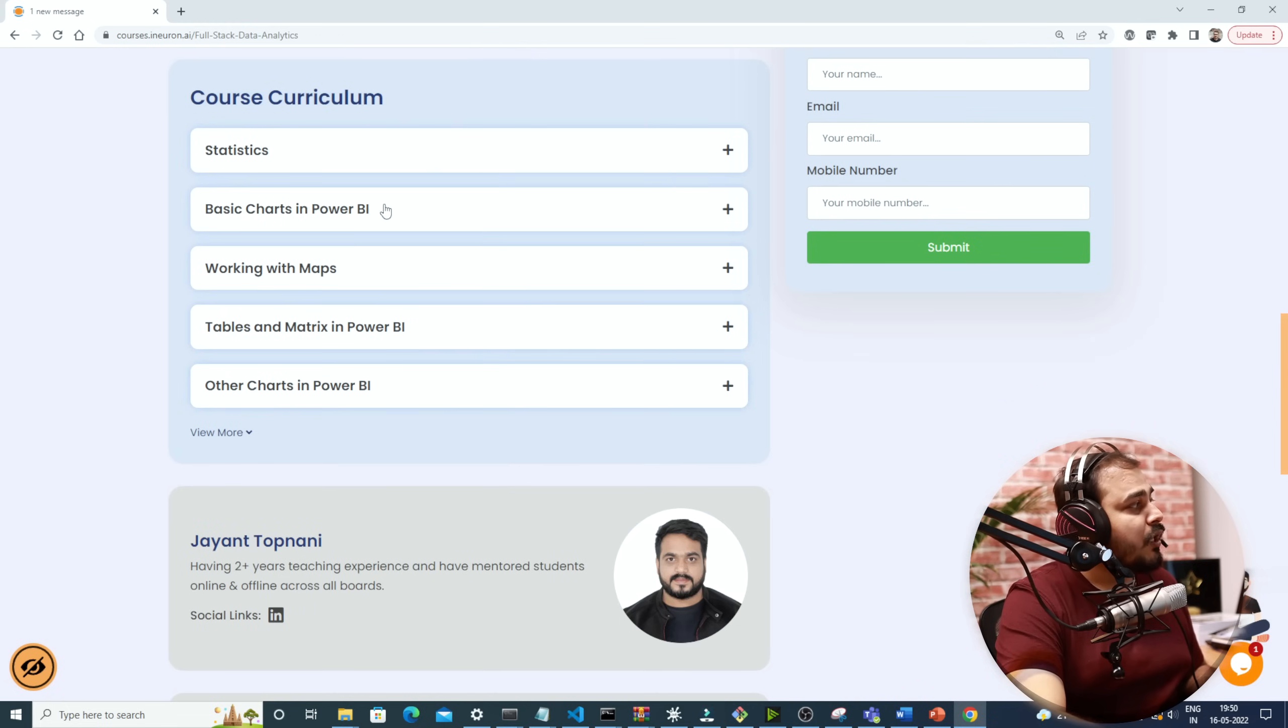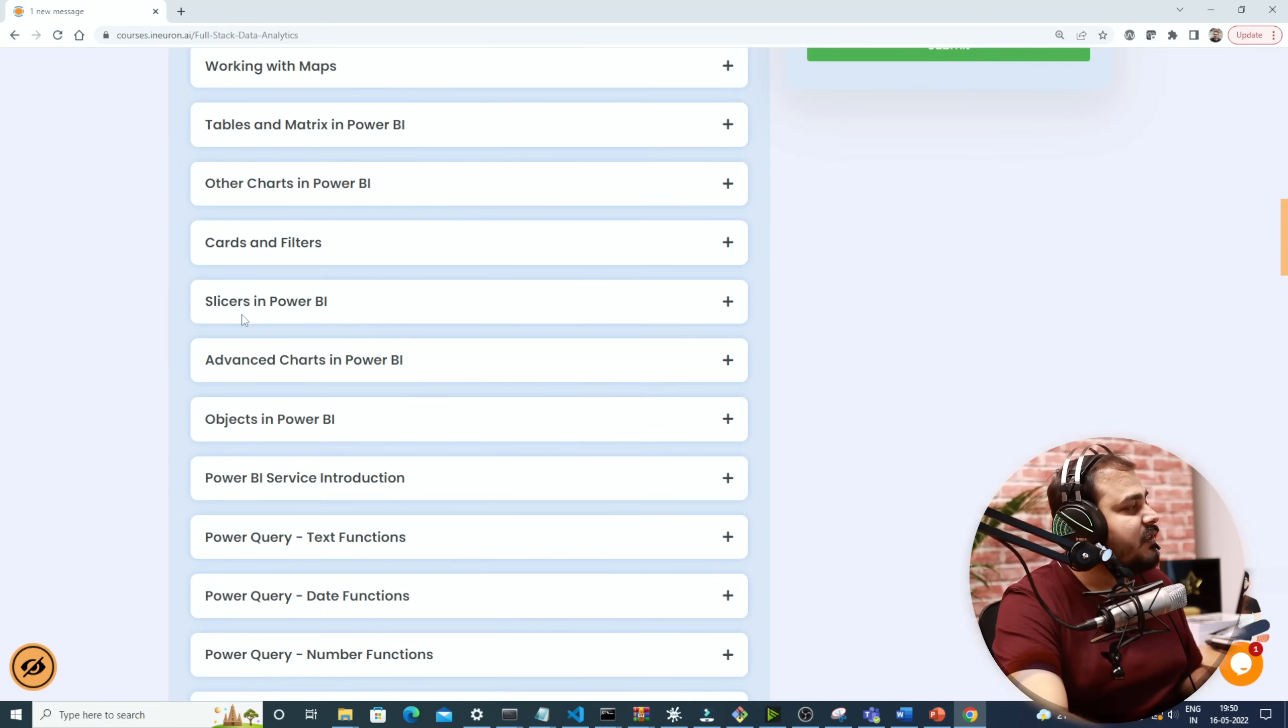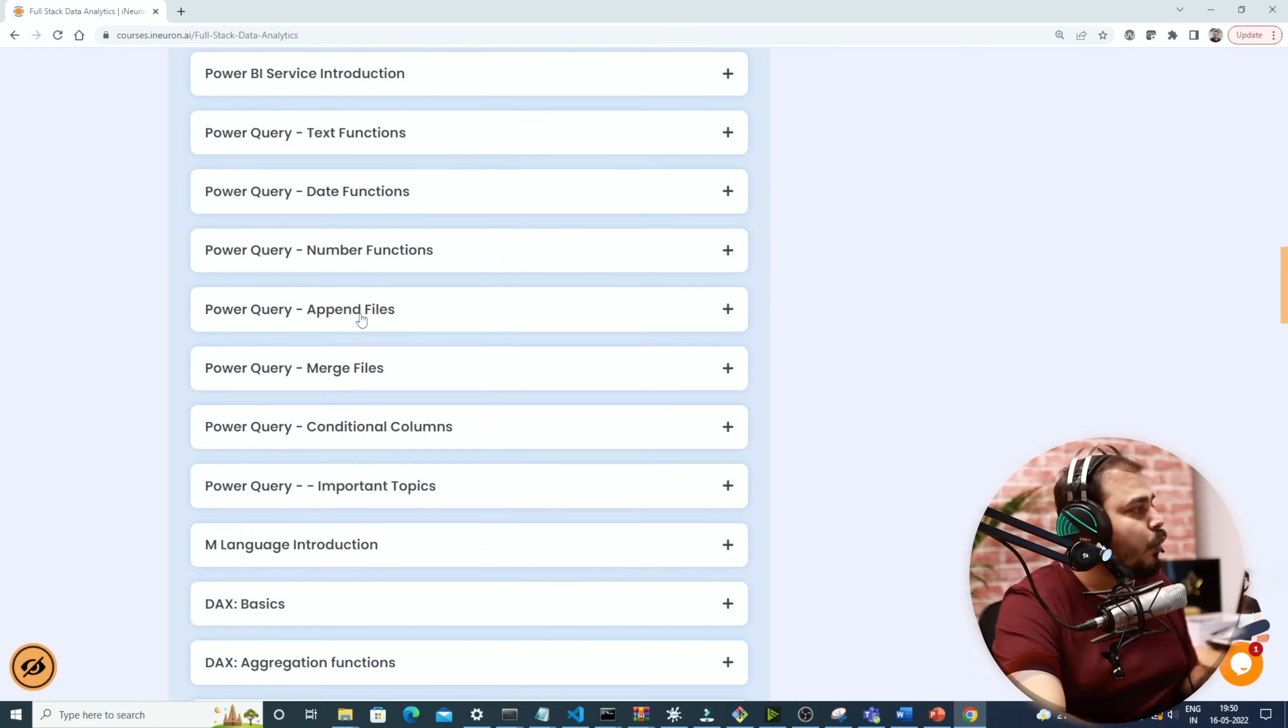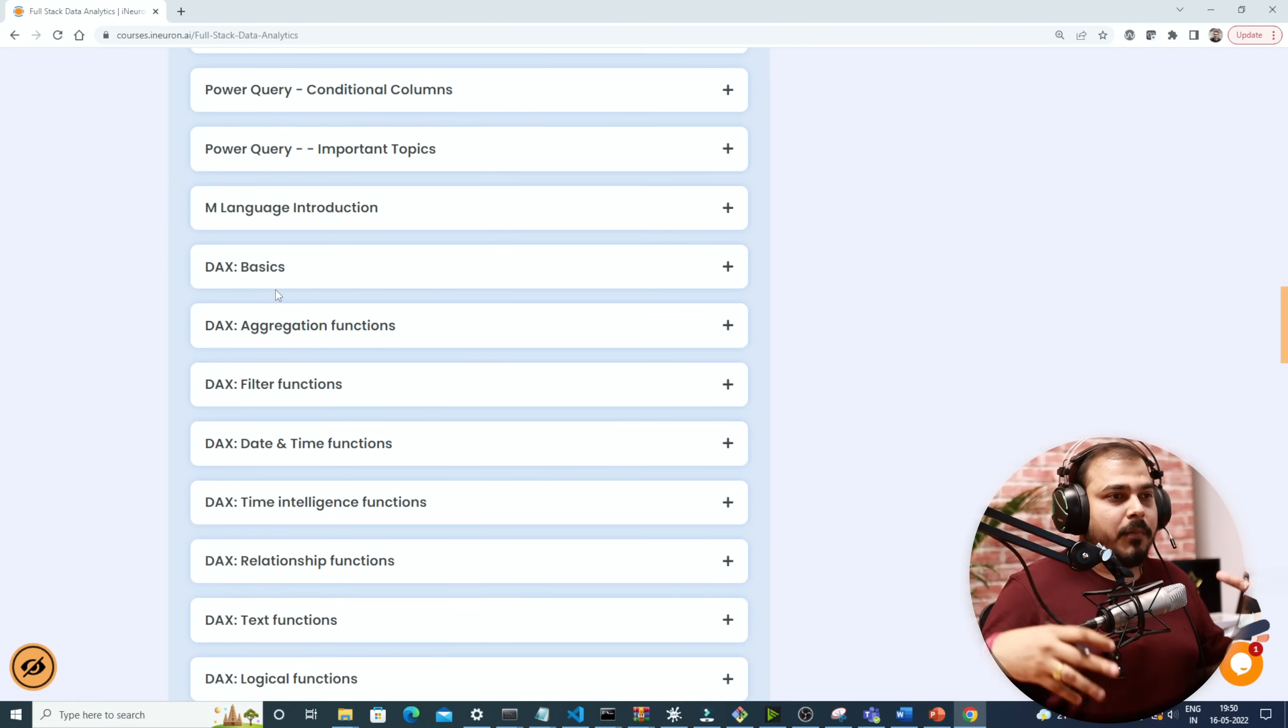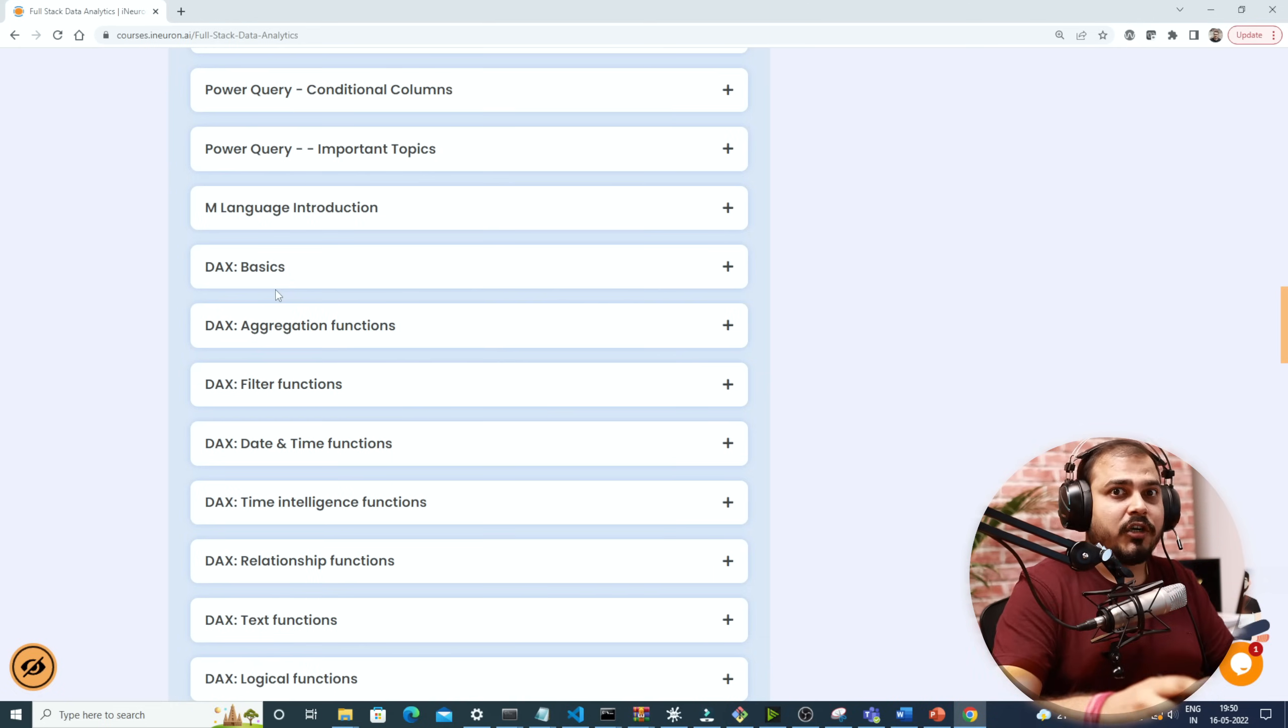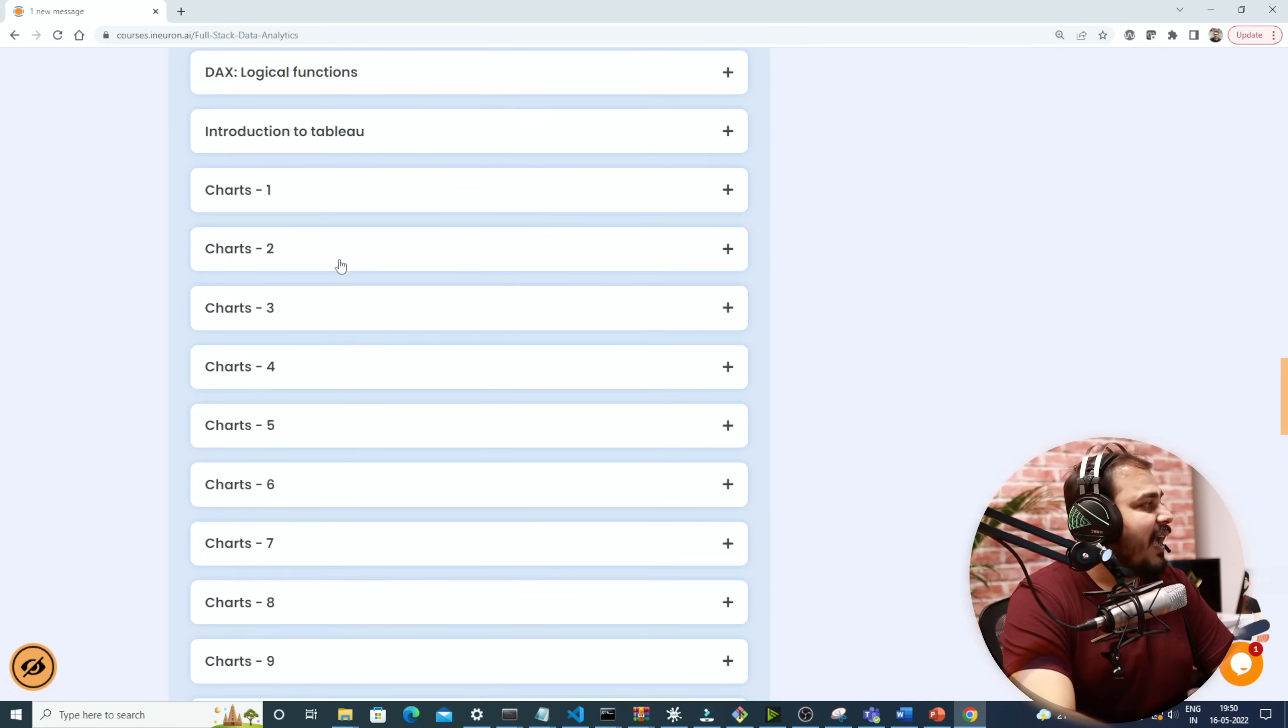Apart from that, here you have basic charts in Power BI, then you'll be working with maps, tables and metrics in Power BI, other charts in Power BI, cards and filters, slicers in Power BI, advanced charts in Power BI, and then we will be having so many different things like Power Query, we'll be having DAX. DAX is quite important because some amazing work you can actually be able to do with the help of DAX, like complex functionalities with respect to transforming the data.